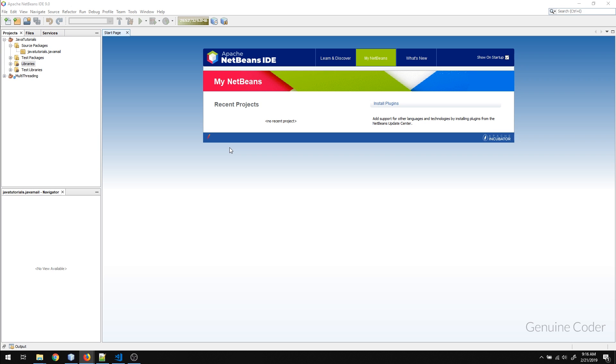Hello friends, it's me Chirin Kodur. In this video, we will see how to send an email using your Java application.